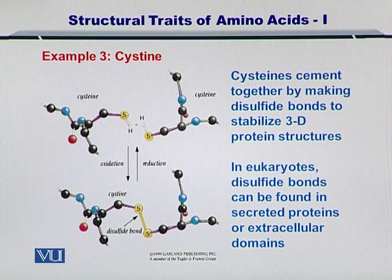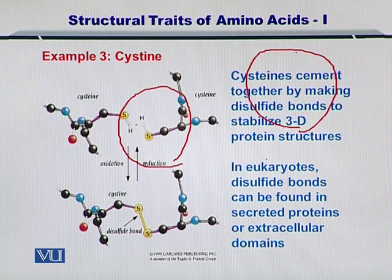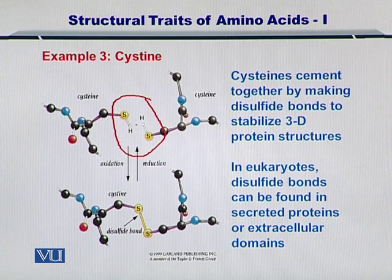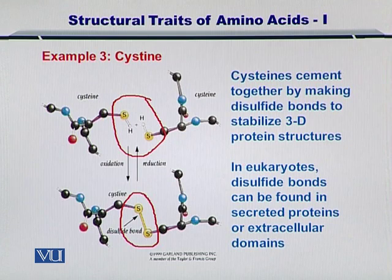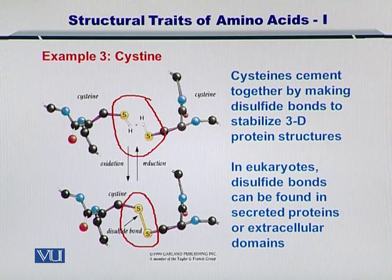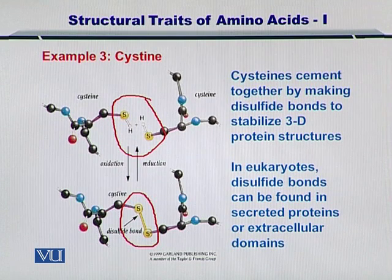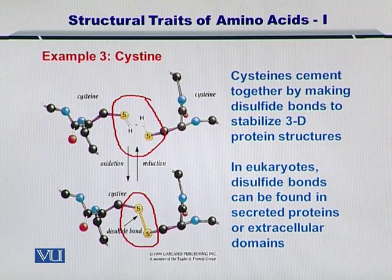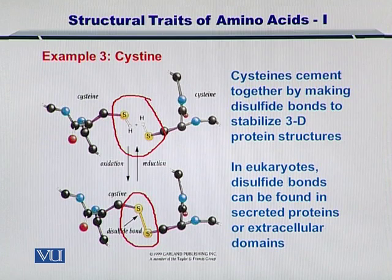Third is cysteine. Cysteine is an amino acid with sulfur in its side chain. These sulfurs can come together, as shown here, and make bonds. The disulfide bonds that are formed act like glue — they bring the cysteines together and hold them in place. Simply put, cysteine cements together the various amino acid side chains by making disulfide bonds, and this is extremely useful in making 3D protein structures. Moreover, an interesting point is that in eukaryotes, disulfide bonds can be frequently found in the extracellular domains that are present in the membranes.